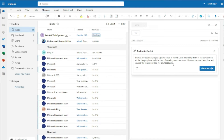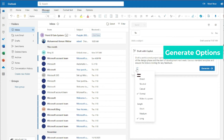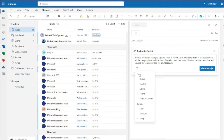Before generating, there's an important feature — the generate options. You can select the tone and length for your email. Since this is a professional project email, I'll choose 'Formal' for the tone and 'Long' for the length, because I want a complete, detailed email.